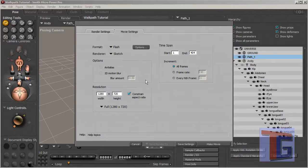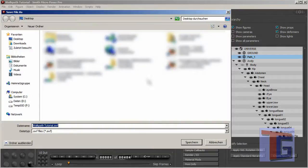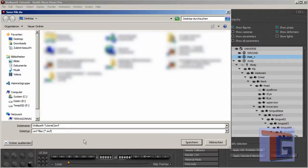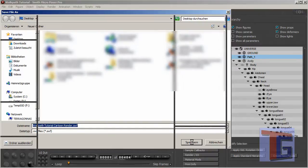Yeah. Now we are done and we can do our first movie. So I will just try. Okay, I can save it on desktop. Walk path tutorial cartoon render. And I click save.